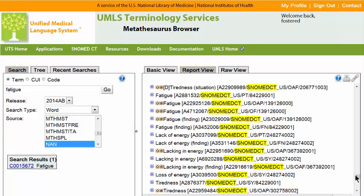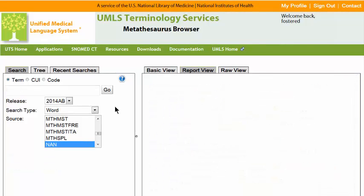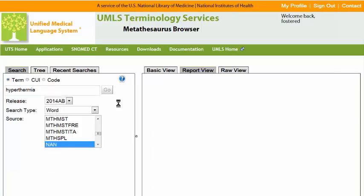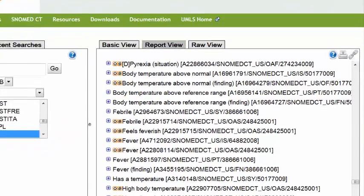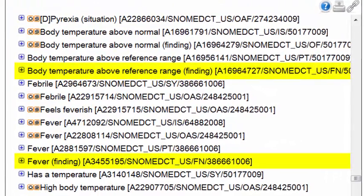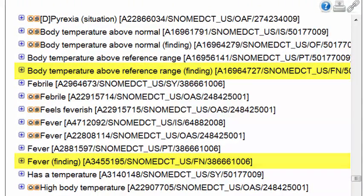The second example will also use a term from the NANDA-I classification system. For the second example, enter hyperthermia into the search box. Note the associated CUI in the search results. Once again, SNOMED CT synonyms for hyperthermia can be found in the ATOMS section.